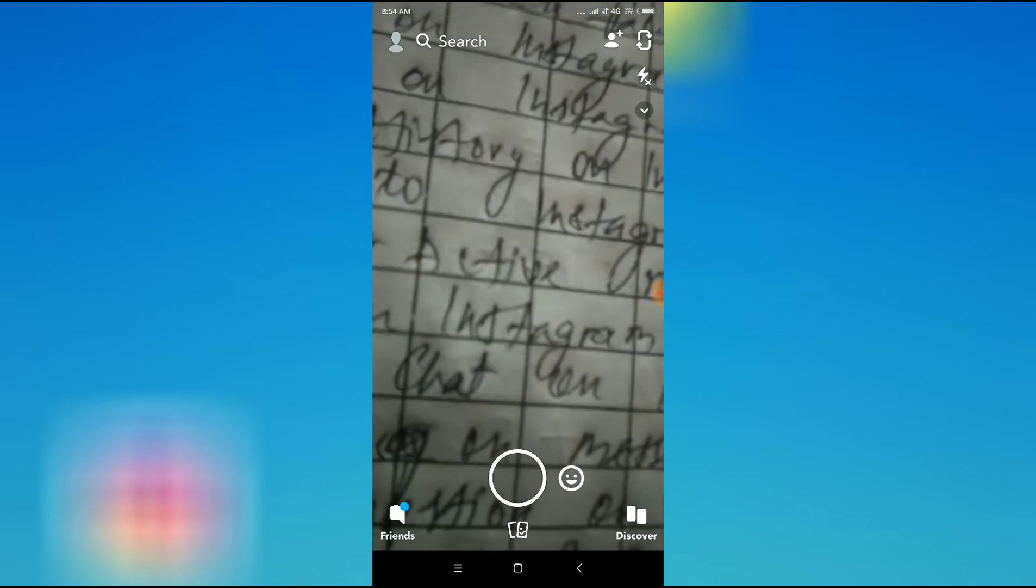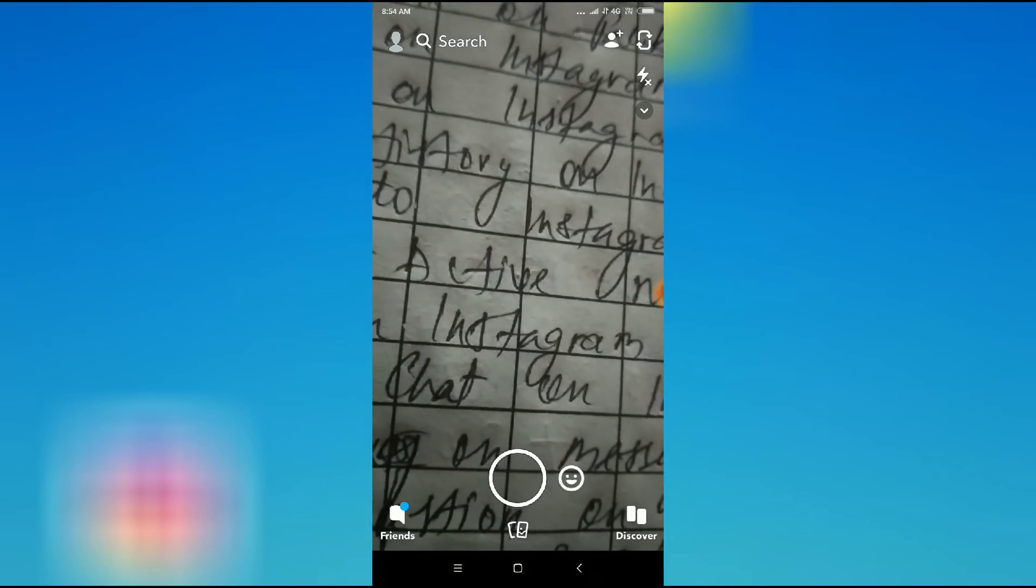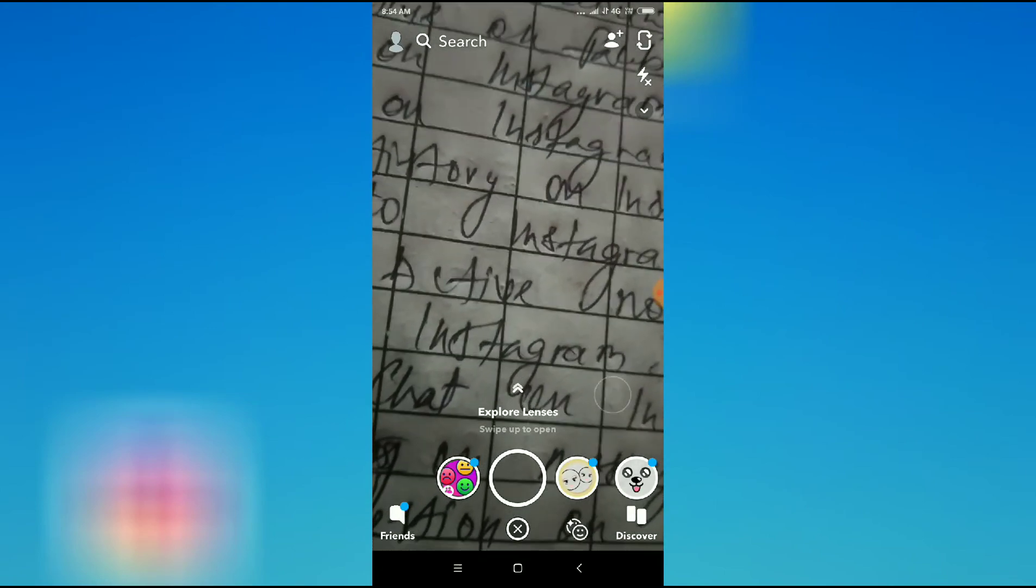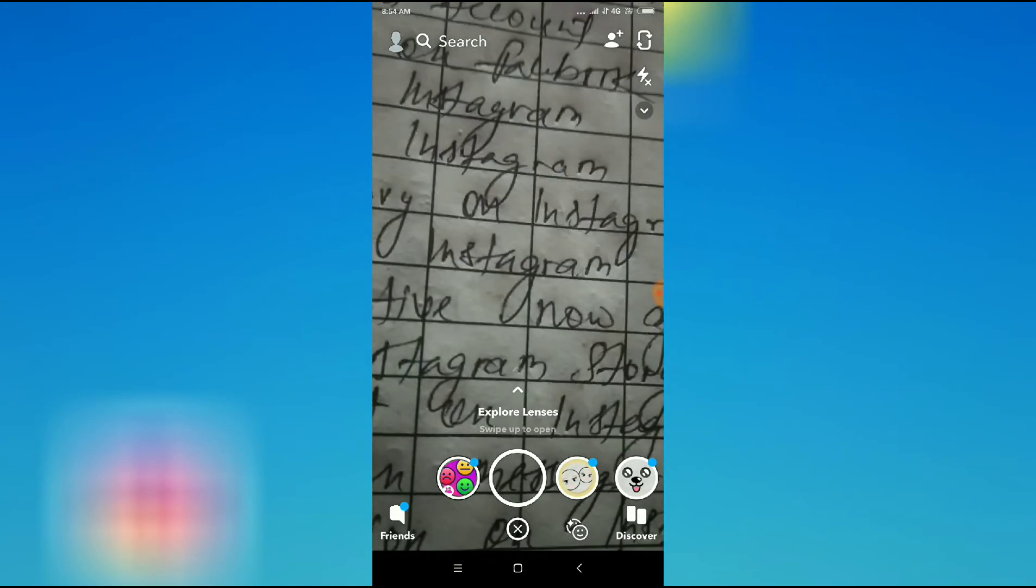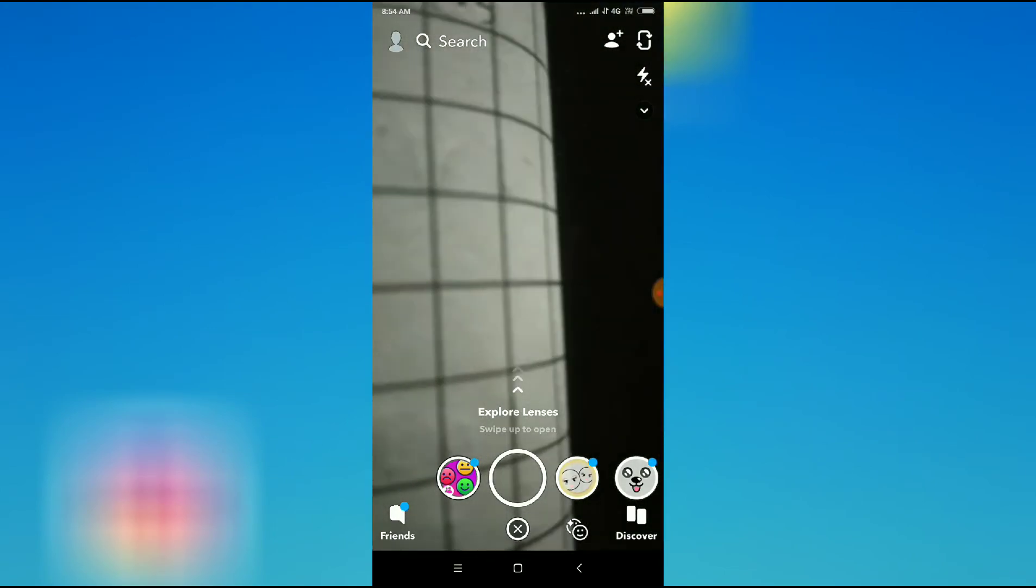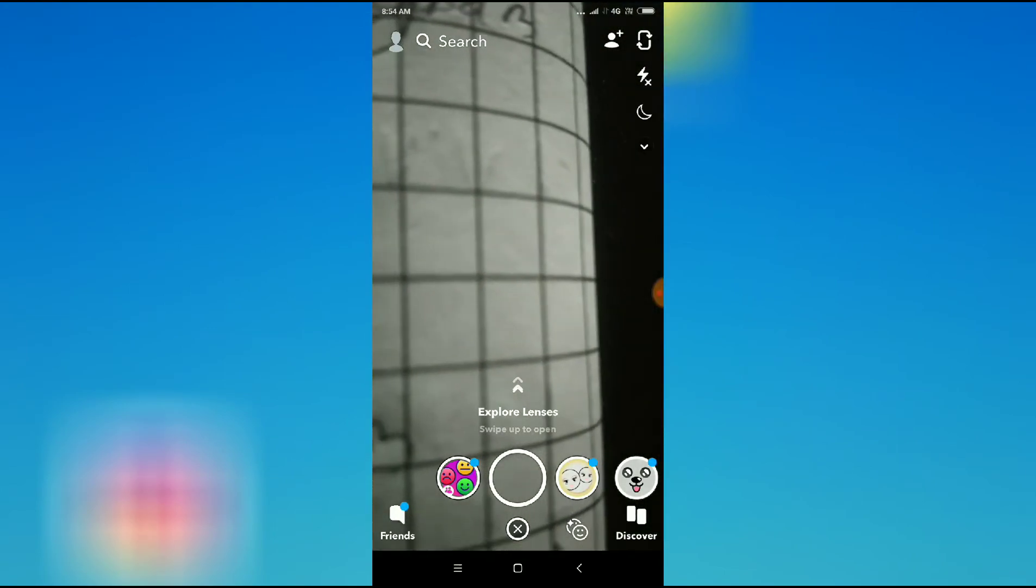So after going to Snapchat, let's see our camera. Yeah, it is working. Let's click one random picture here.